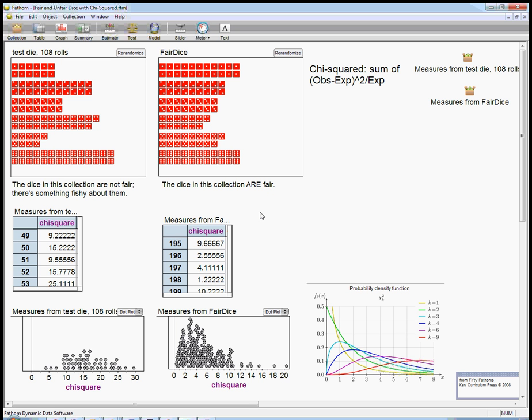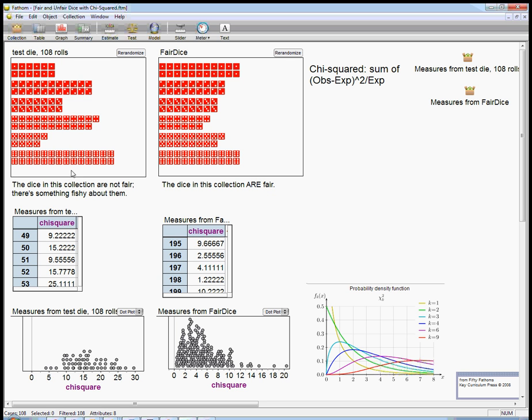This is using Fathom, and I've modified one of their worksheets, one of their demos from 50 Fathoms. So we've got a test die, and we're going to roll it 108 times and try to see if it's fair. And then what I want to do is compare it to what would happen if I roll a fair die 108 times.